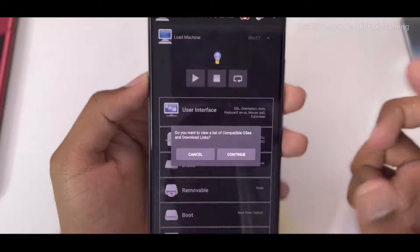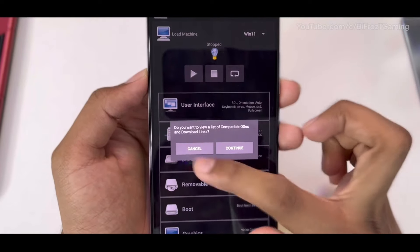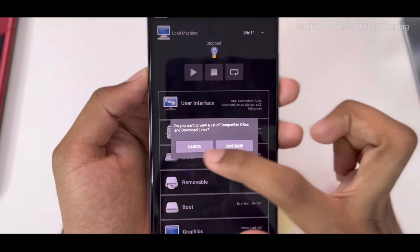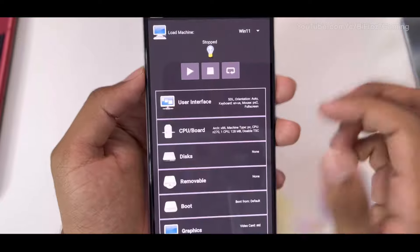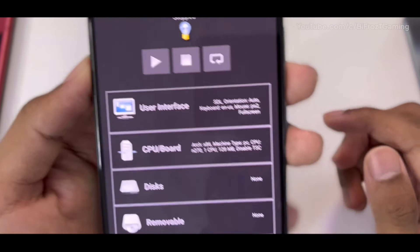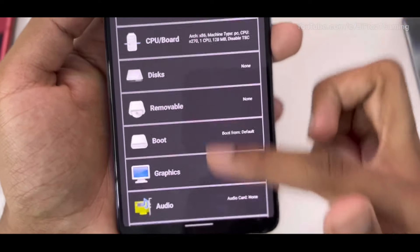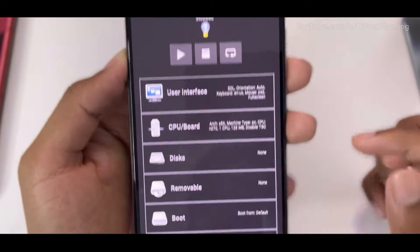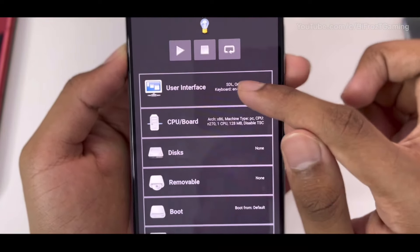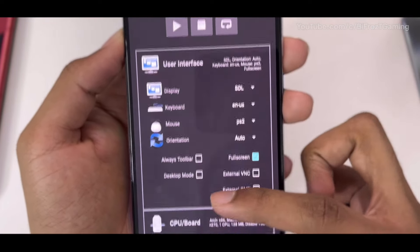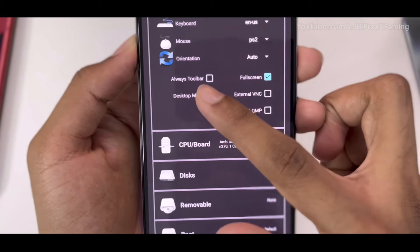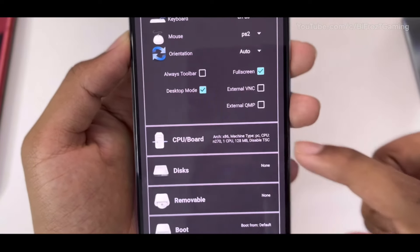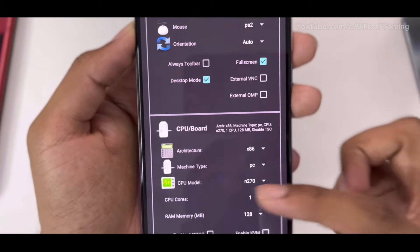Then click on Cancel. It will ask you to download the compatible OS, so we'll click on Cancel. Here you will find many settings which are necessary for Limbo emulator. In User Interface, just keep everything default. If you wish, you can enable desktop mode, but I wouldn't recommend it.